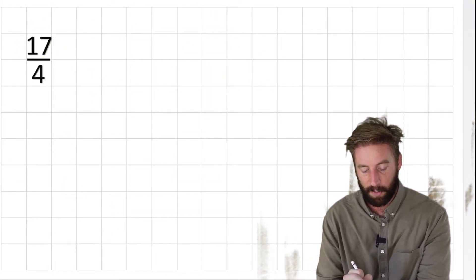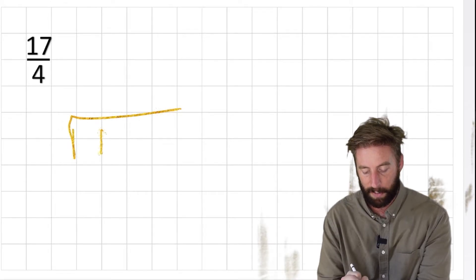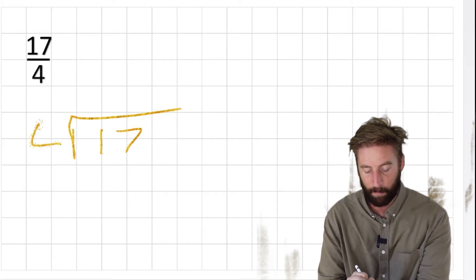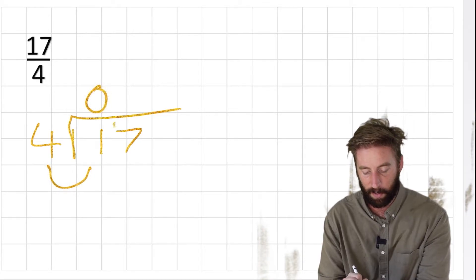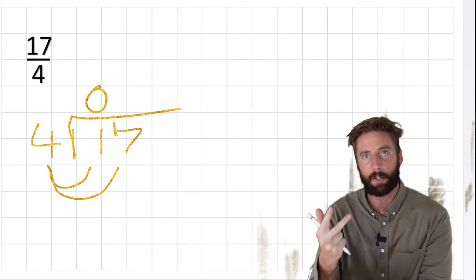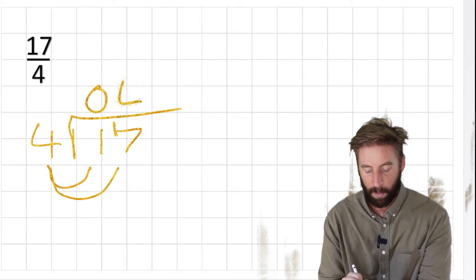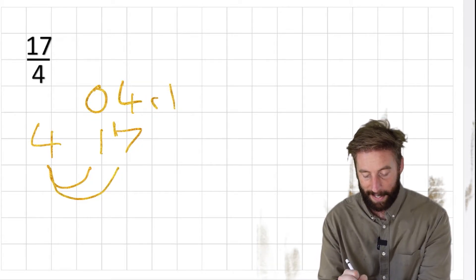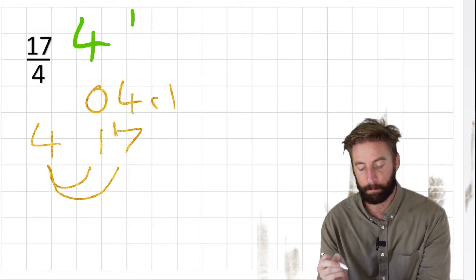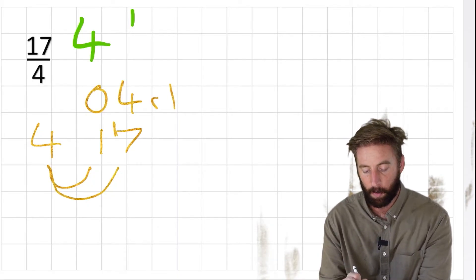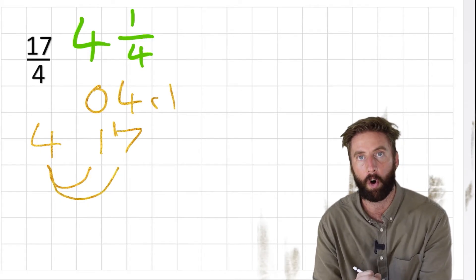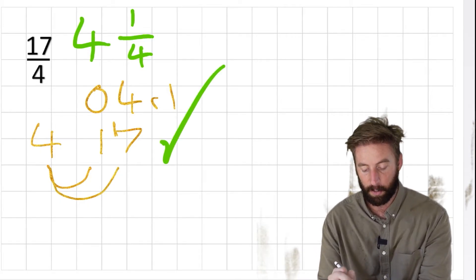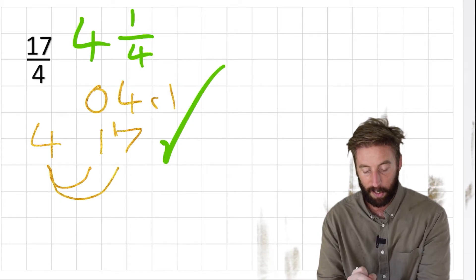We've got 17 fourths. If I put my 17 inside my bus stop and 4 on the outside, how many 4s are there in 1? There are 0. Carry the 1 across. How many 4s are there in 17? 4, 8, 12, 16. We get 4 remainder 1. So I would write it as 4 with 1 left over. But I'm not finished because what are we working in? We're working in quarters. So my answer is actually 4 and 1 quarter. And I'd give myself a big tick for that question.